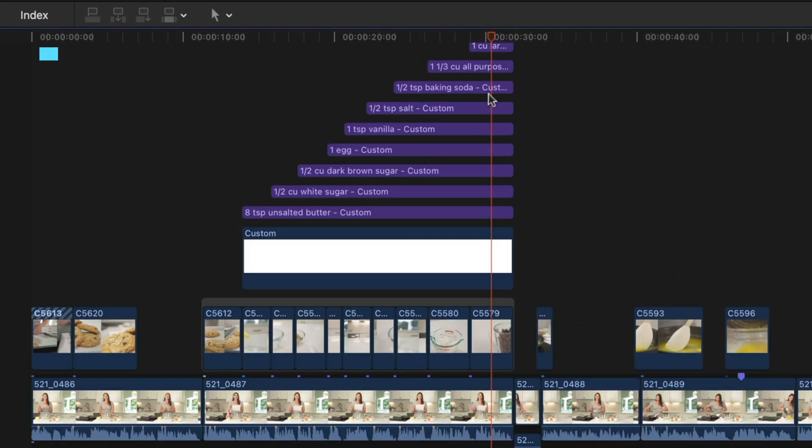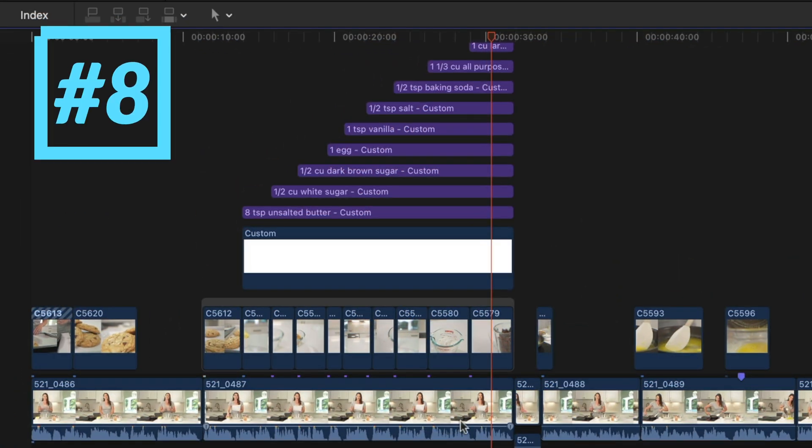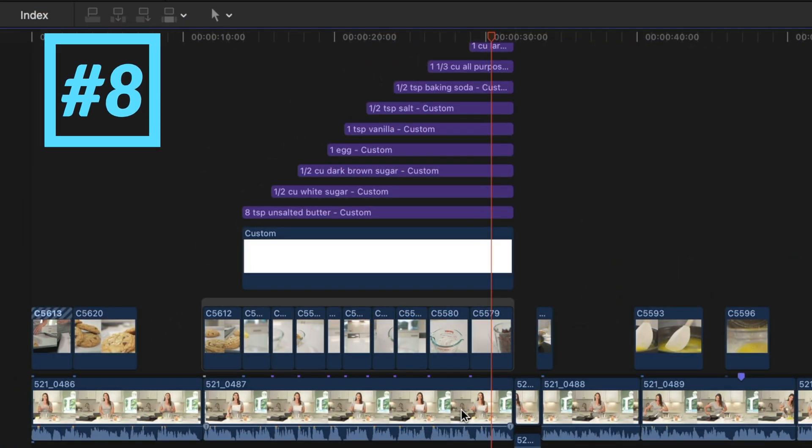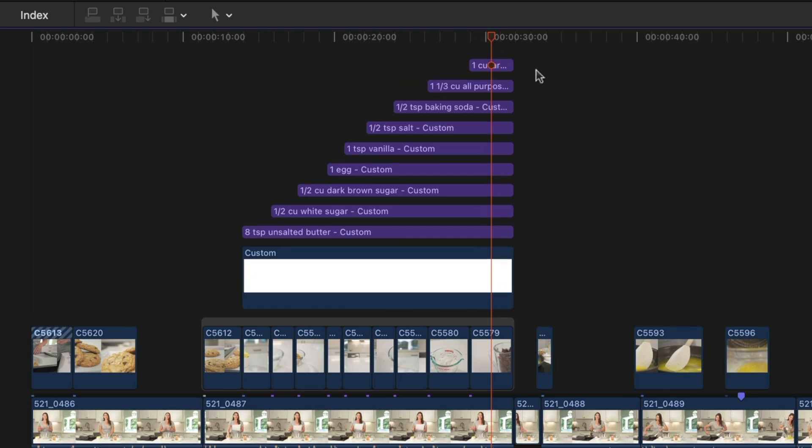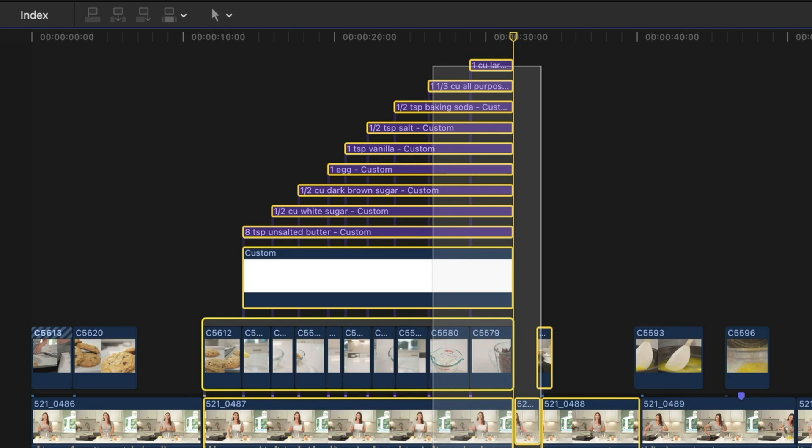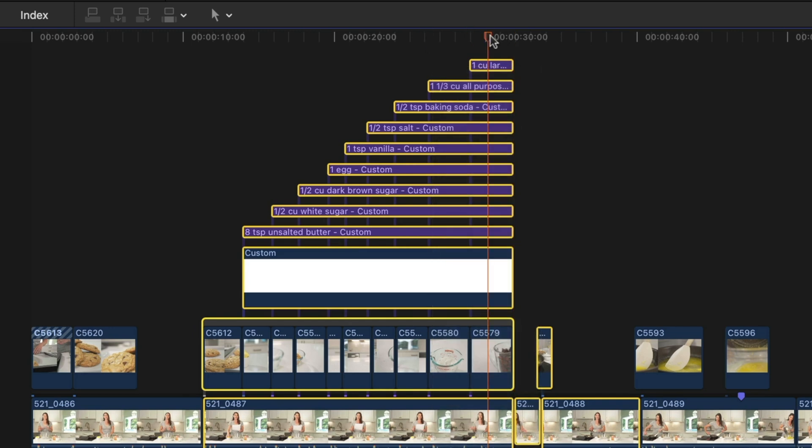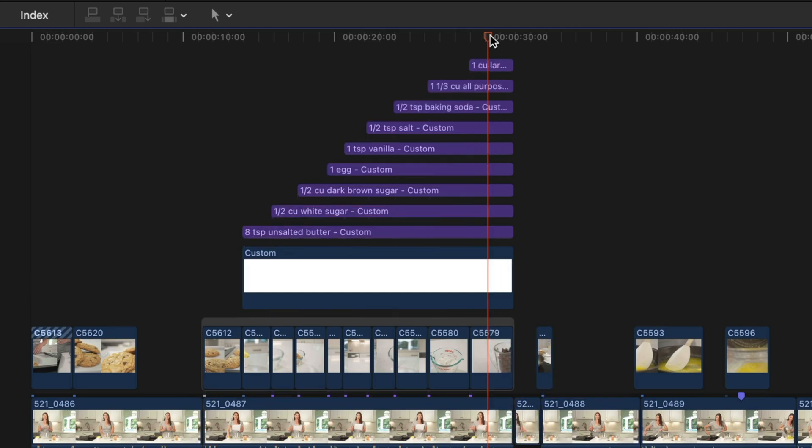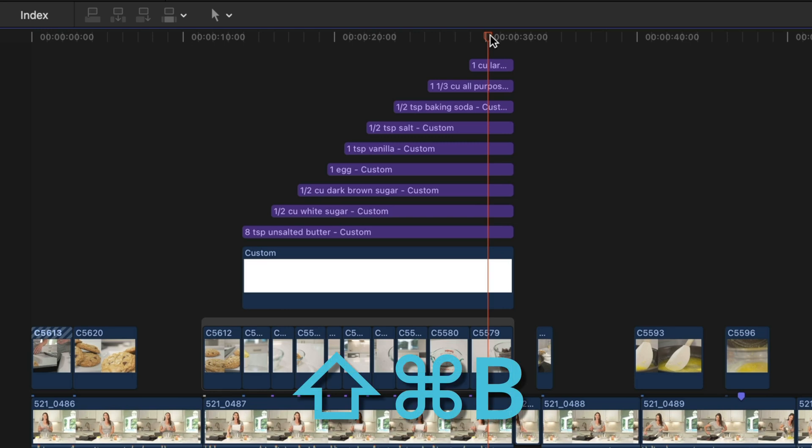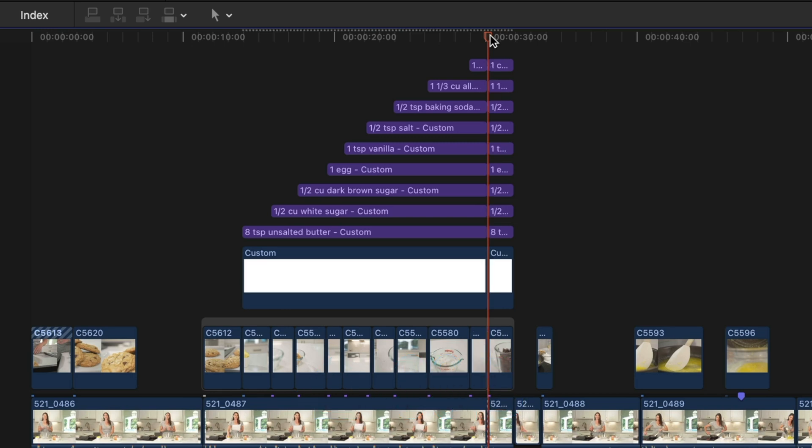Let's move out of the keyframe editor for my next tip, which is blade all. You might think if you wanted to split a clip on your primary storyline and all of these connected clips, you would need to select them all, cue up your playhead and then hit command B to split them all. However, you actually don't need to select them all. You just need to cue up your playhead and use the shortcut shift command B and that splits them all.